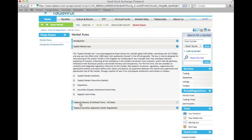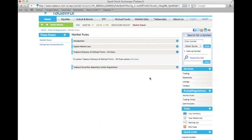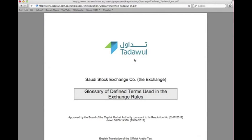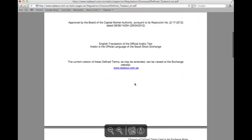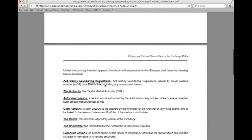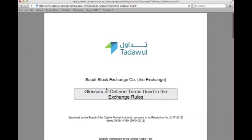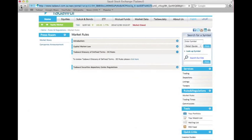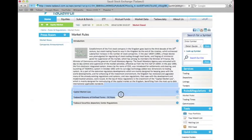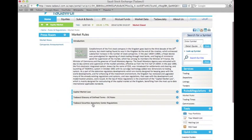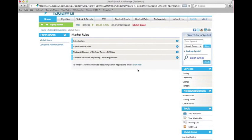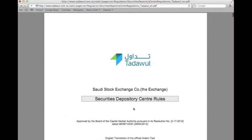Here you have the Tadawal glossary of defined terms. If you press on the plus sign you're going to download it as a PDF, and you can read the terms that will make it easier for you to understand the financial terminology. There are also the Tadawal securities depository center regulations, which you can download as a PDF and it will show you the rules of the securities depository.